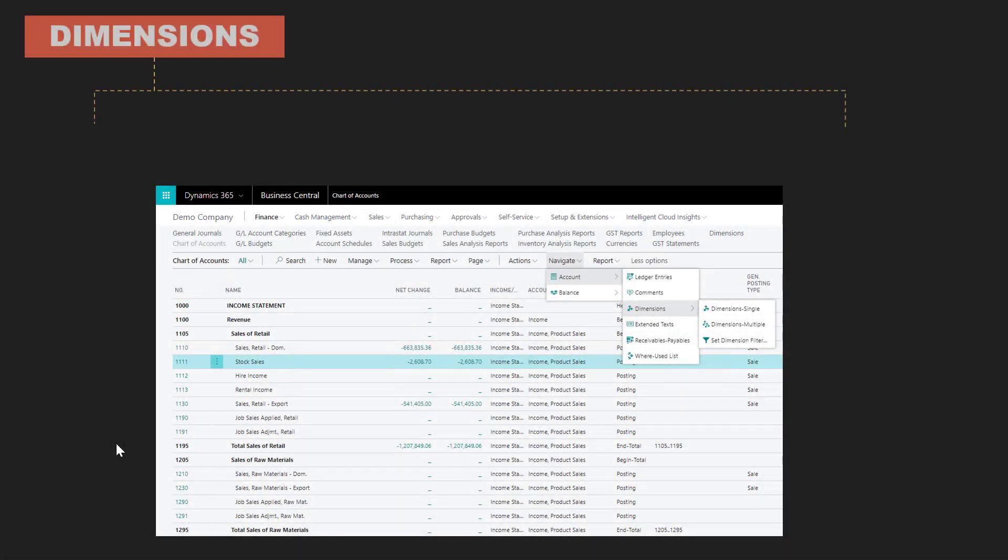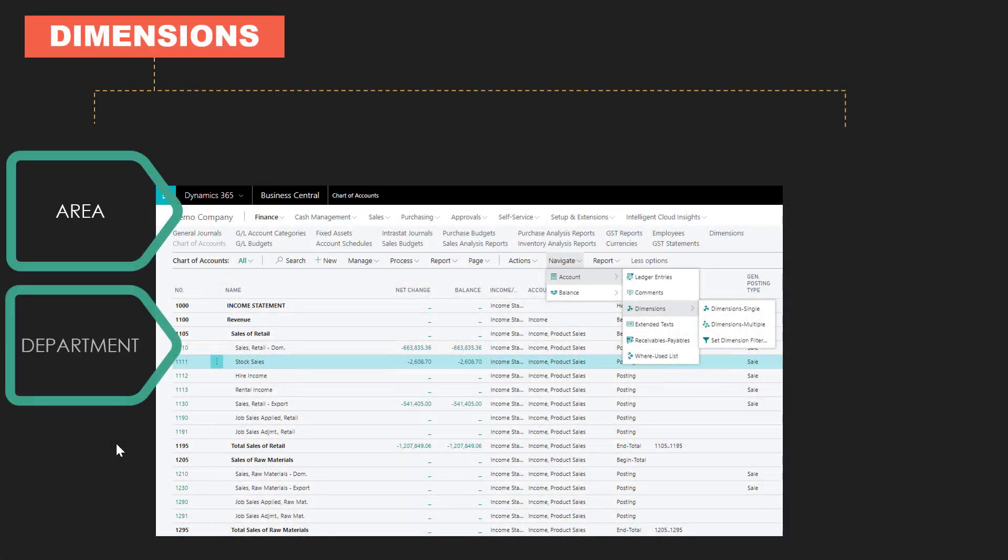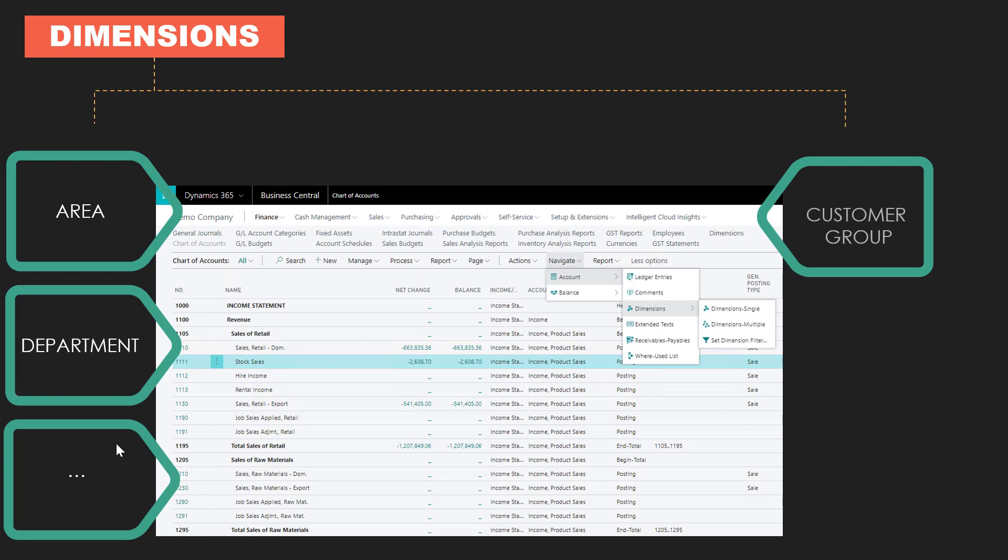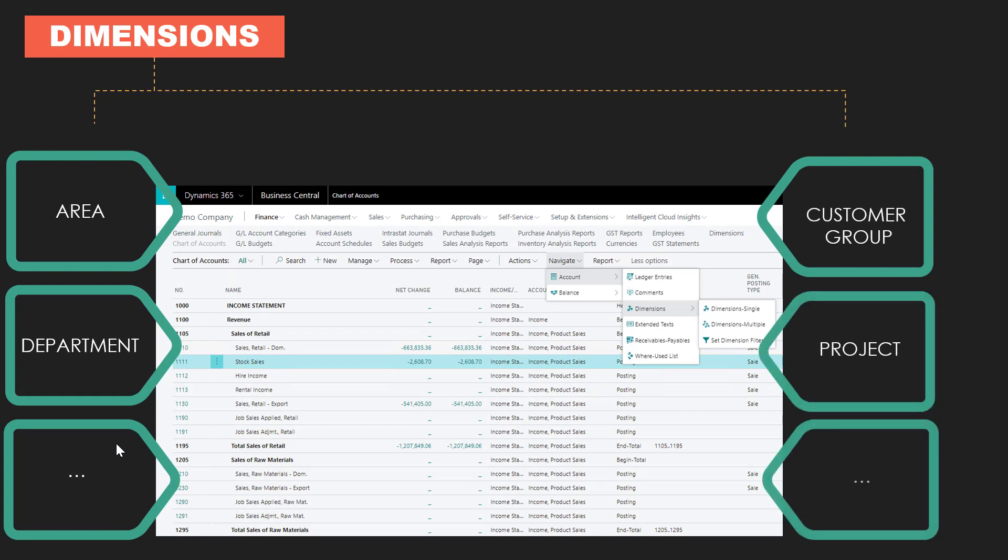By assigning dimensions and dimension values when posting to GL accounts, you can tag GL entries for analysis purposes. For example, by assigning department dimension values when posting expenses, you can analyze expenses by departments.